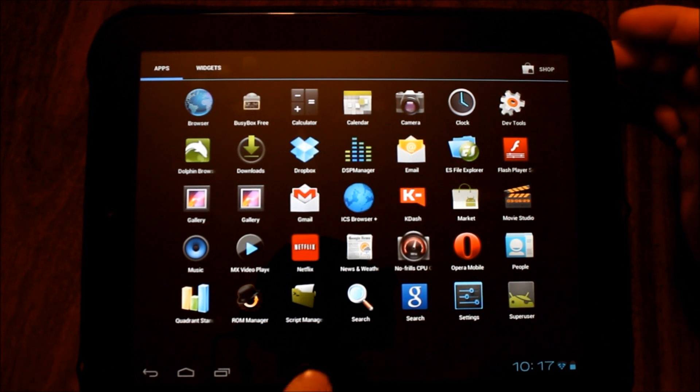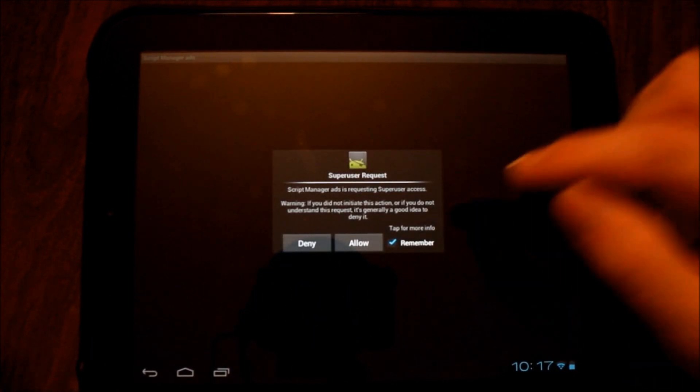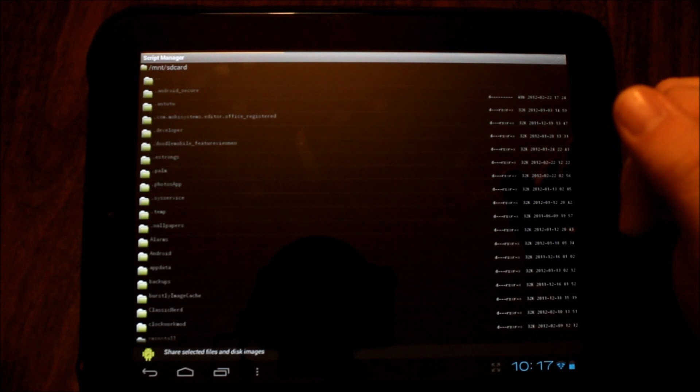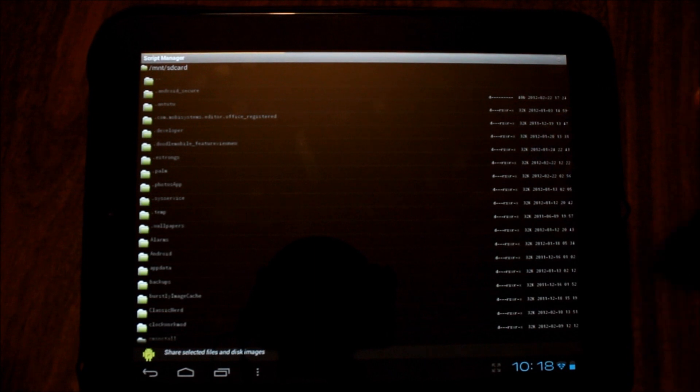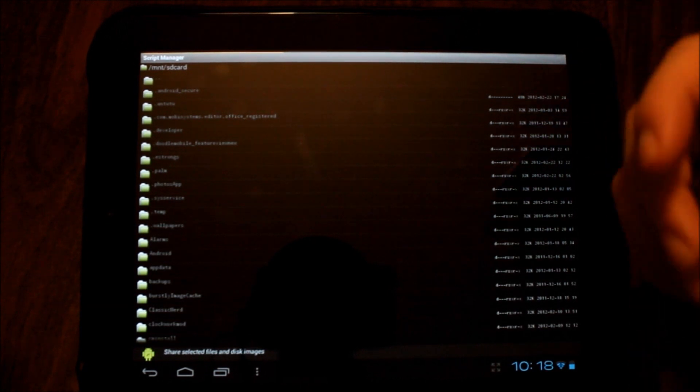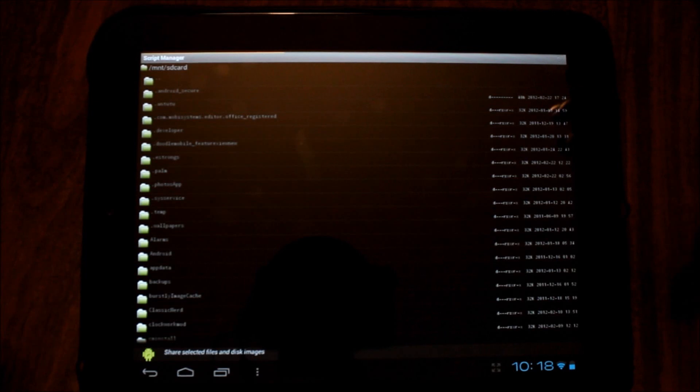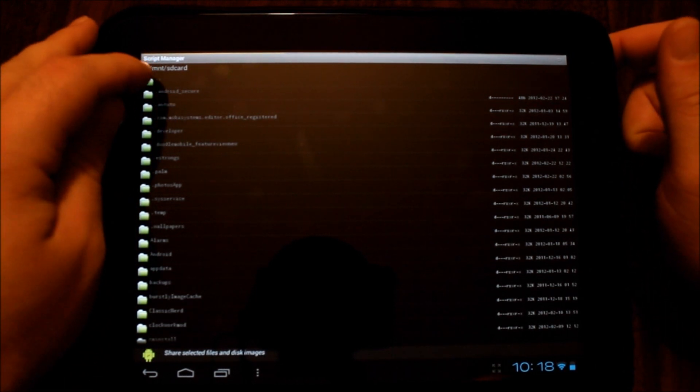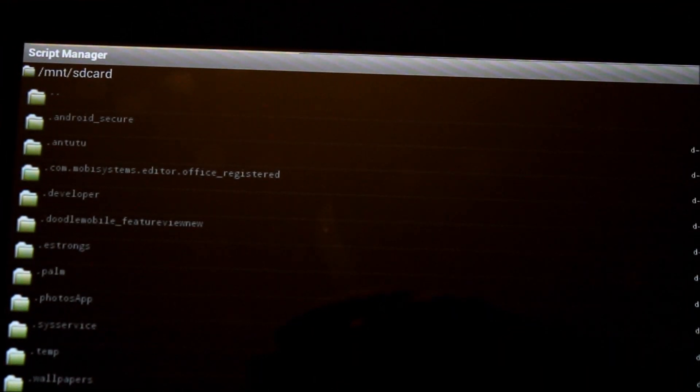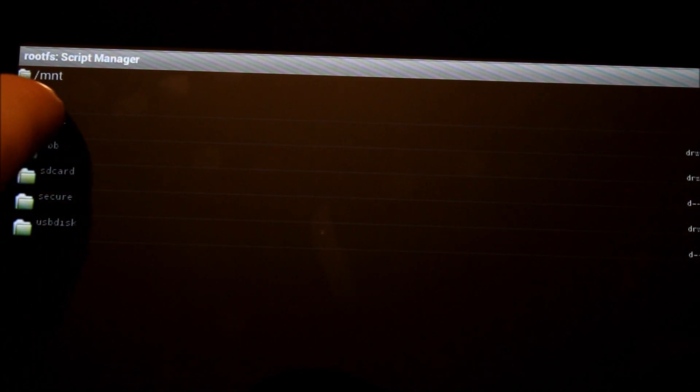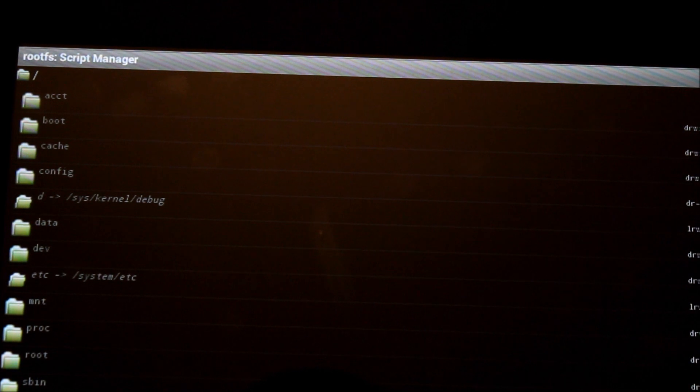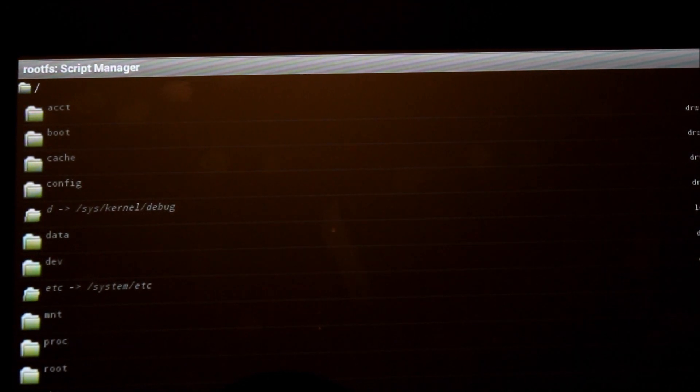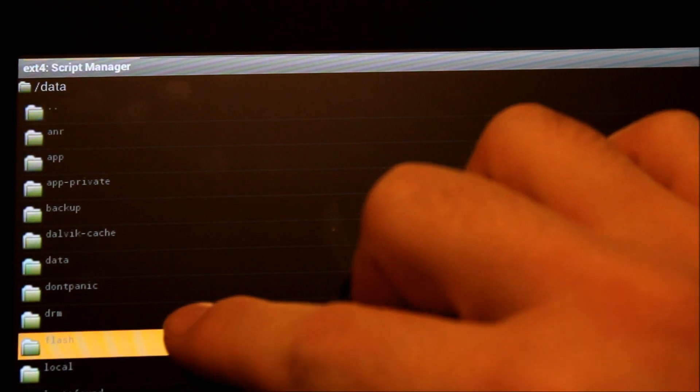From there, we go find Script Manager. I'm going to tap that and it's going to ask for super user request, which I'm going to allow. I have to tell you that Script Manager seems a little flaky to me. There's been a few circumstances where it crashed or didn't do what I needed. If that occurs, just try again—turn it off, reboot, try again. The folder I'm in is mount SD card. We need to go back by hitting the double dot folder at the top. This is very similar to ES File Explorer in structure. We're going to look for that same folder—data, which is right here. Inside here is the flash folder and there are two files.